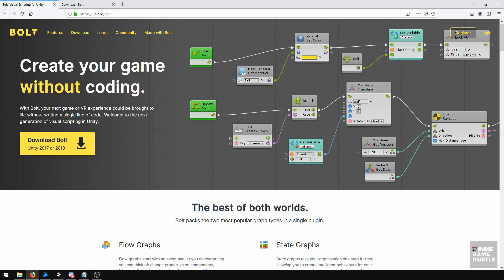We're going to cover flow graphs and how to add them to objects. We're going to talk about state graphs, and then we're going to talk about defining variables and all the different variable types. After all that, we're going to do a start menu using a combination of flow graphs and state graphs.